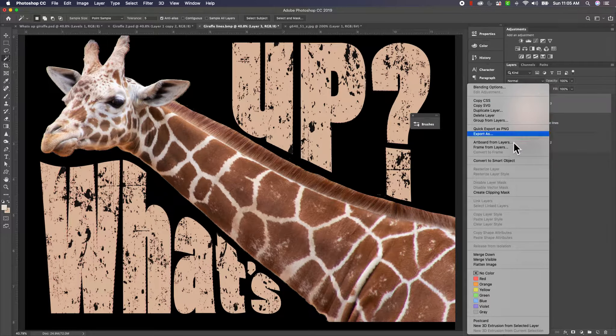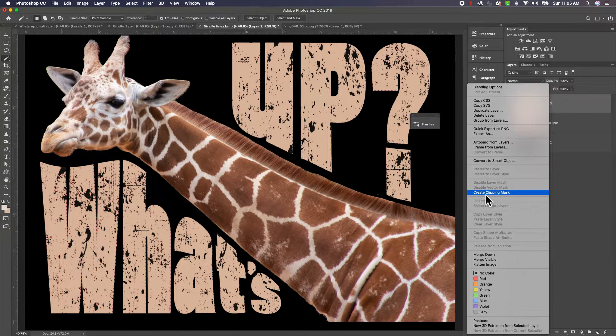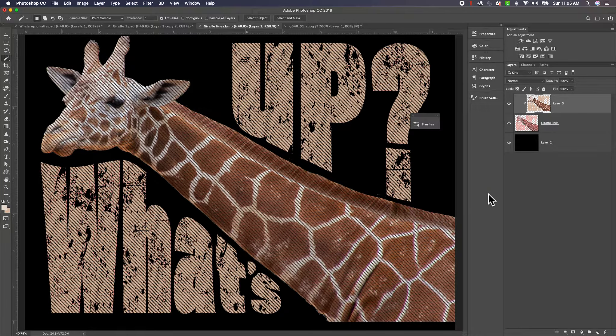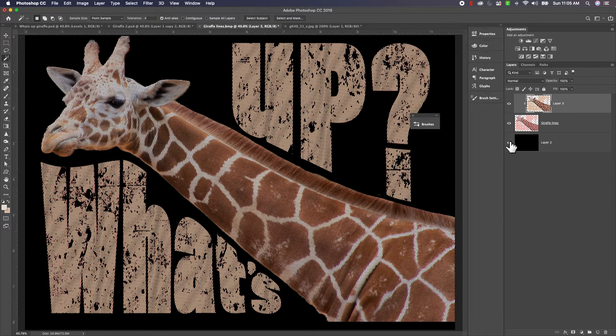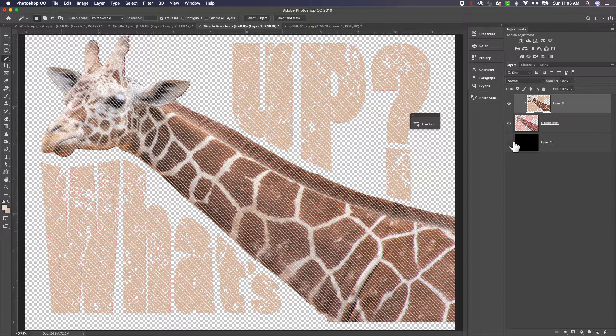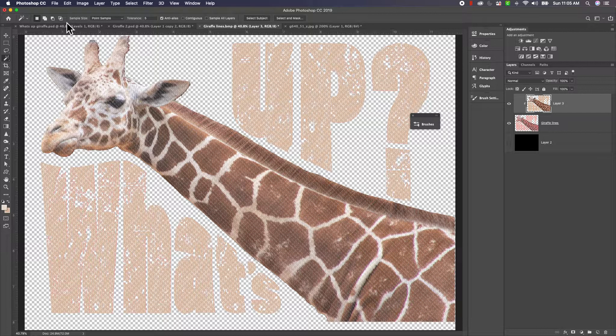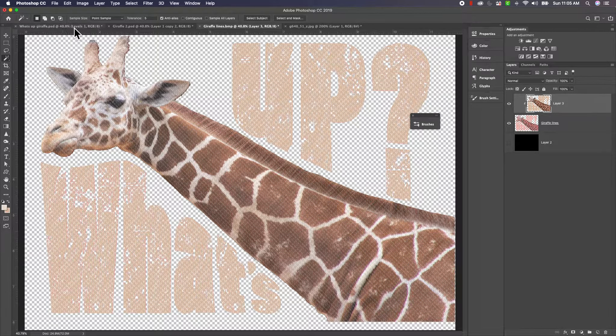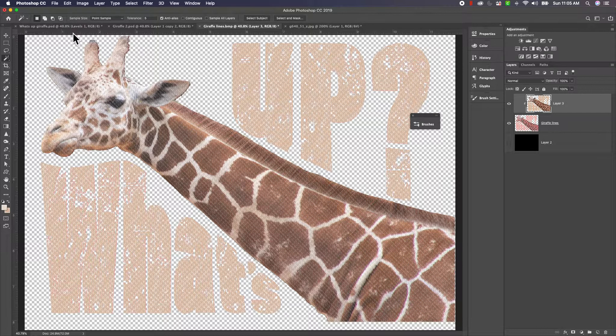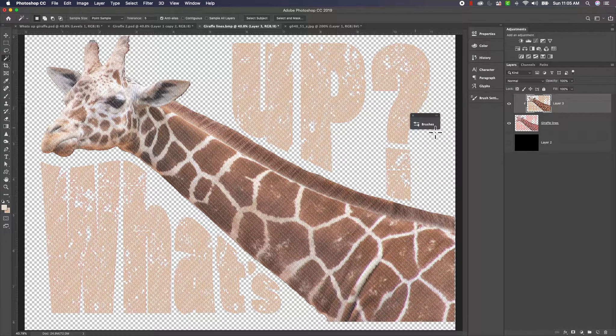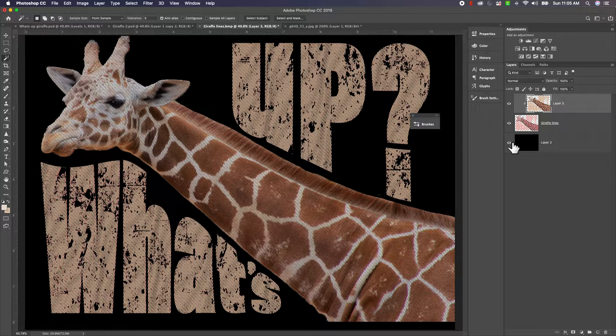All right so let's do the clipping mask again, remember create clipping mask, and we'll turn off this black. Now what you can do is save it as a PNG file and put it on top of your t-shirt mock-up and your folks will see what a t-shirt looks like with the rip.